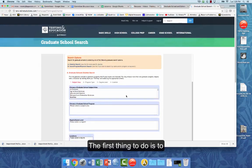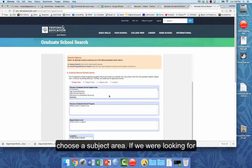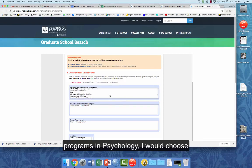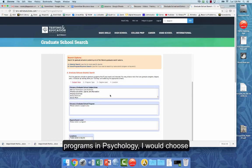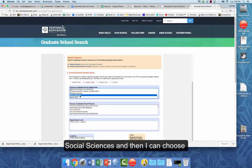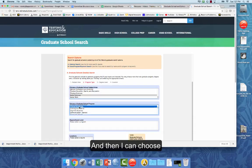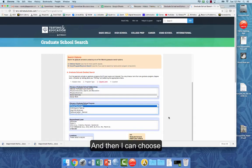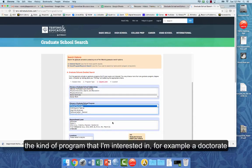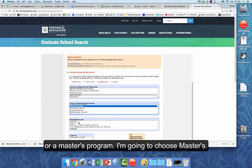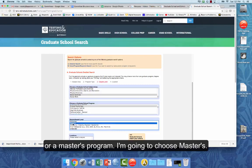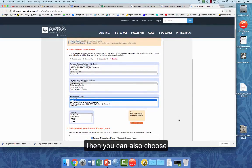The first thing to do is actually choose a subject area. So if we were looking for programs in psychology, I would choose social sciences. And then I can come here and choose a graduate school program interested in clinical psychology. And then I can choose the kind of program that I'm interested in. For example, a doctorate or a master's program. So I'm going to choose master's.